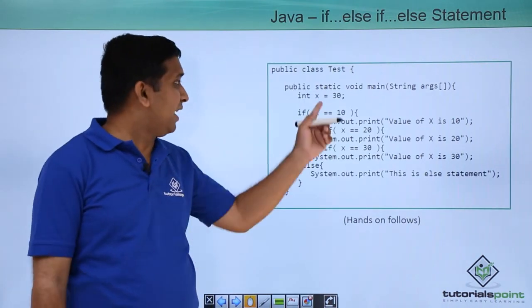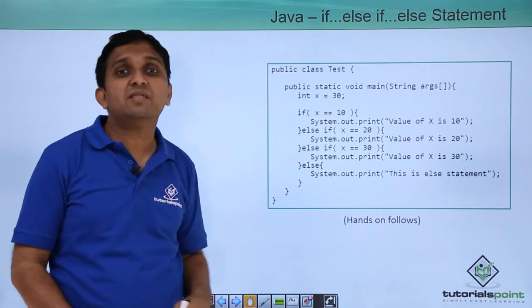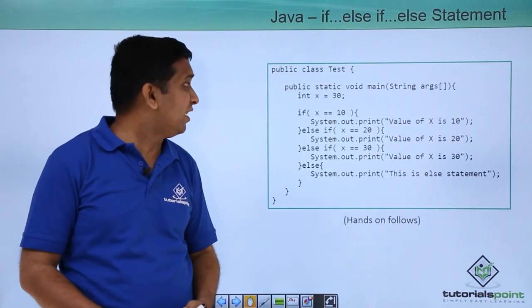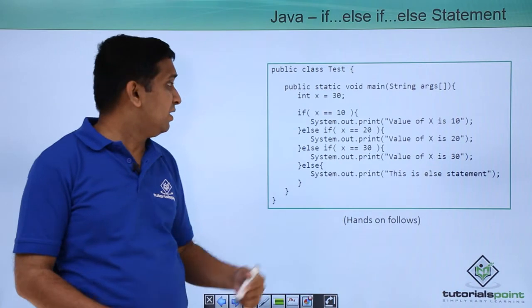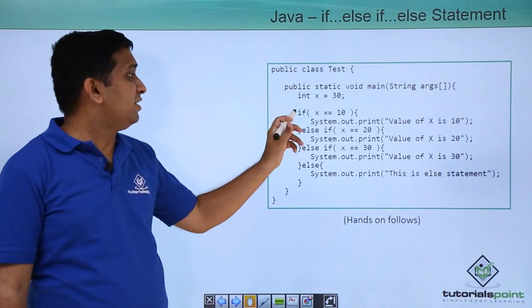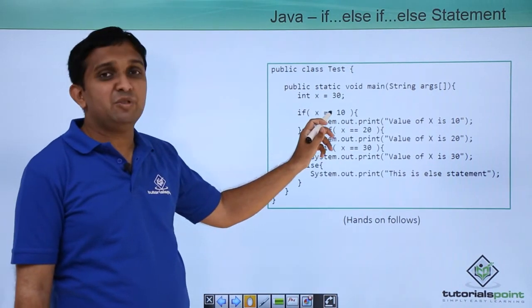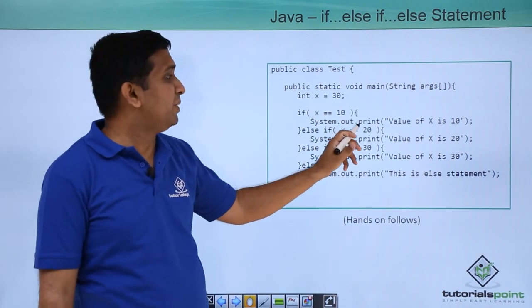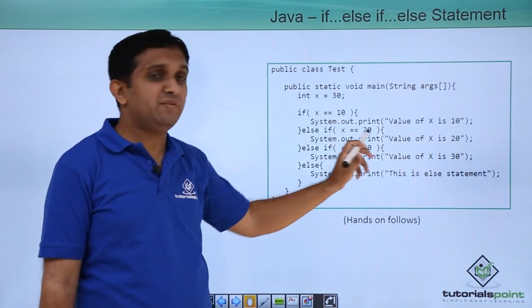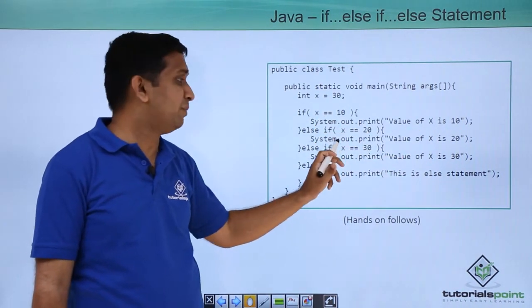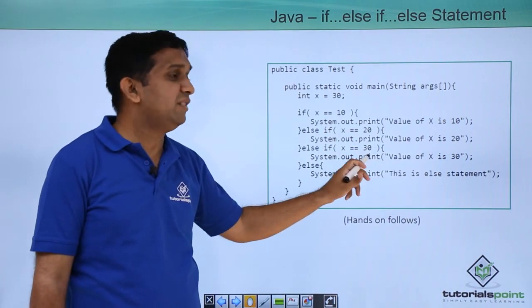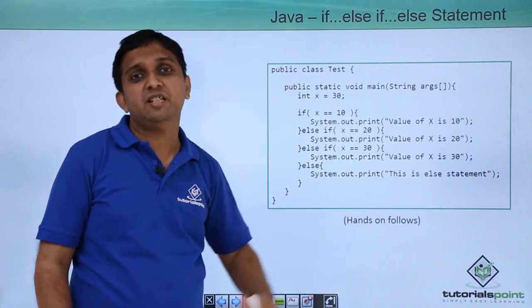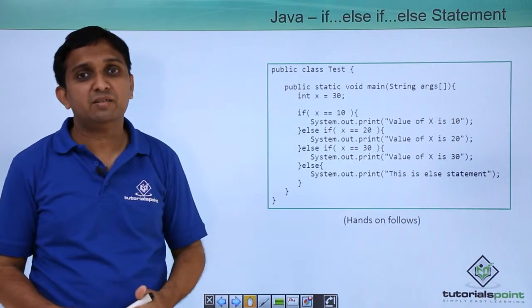In the example, x value is 30 which is assigned. Condition is if x equals 10 then it will print this thing. If it is 20 it will print this thing. If it is 30 then this statement is executed.